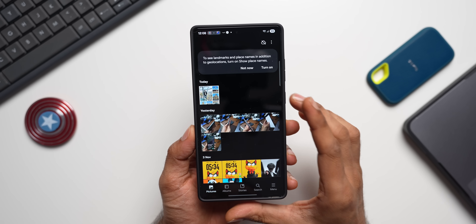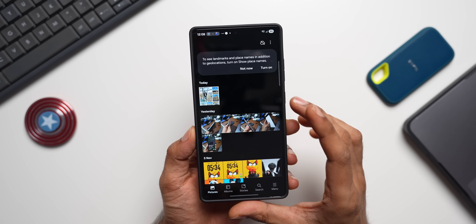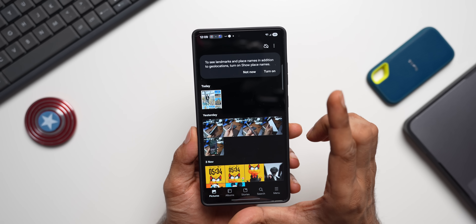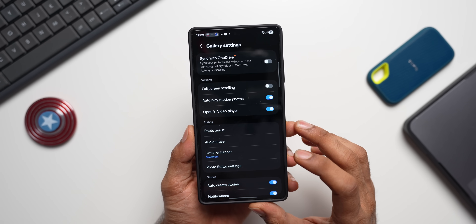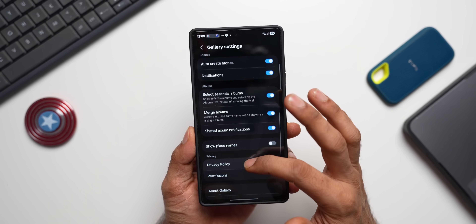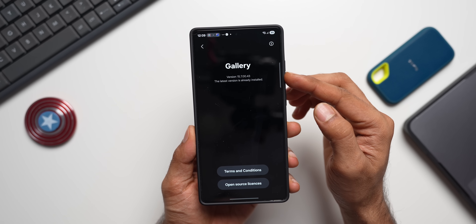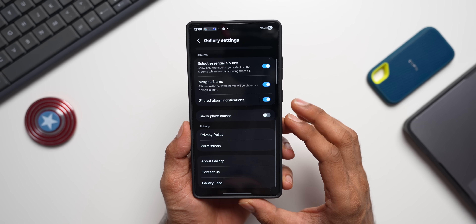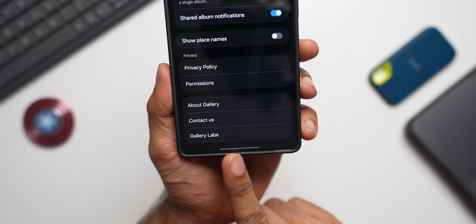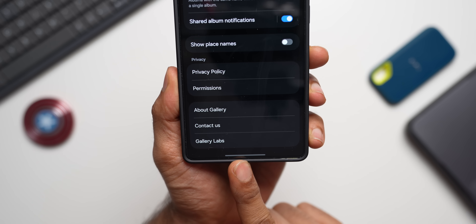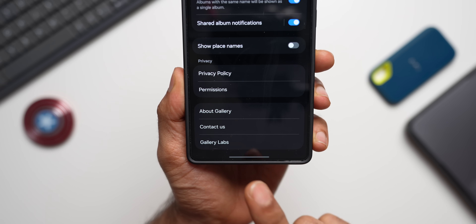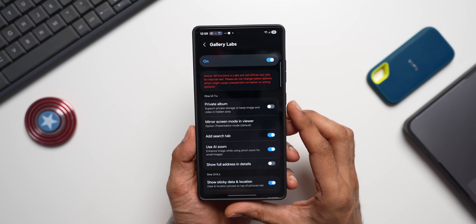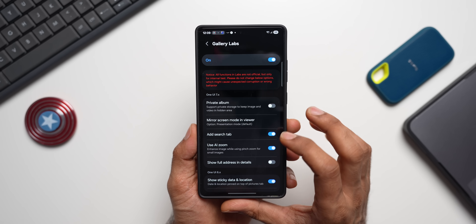Now let's unlock the hidden features — Gallery Labs. Go to the menu, tap Settings, scroll down to 'About Gallery,' and keep tapping the version number multiple times. Gallery Labs will appear at the bottom. Once enabled, it unlocks a whole array of options and features.